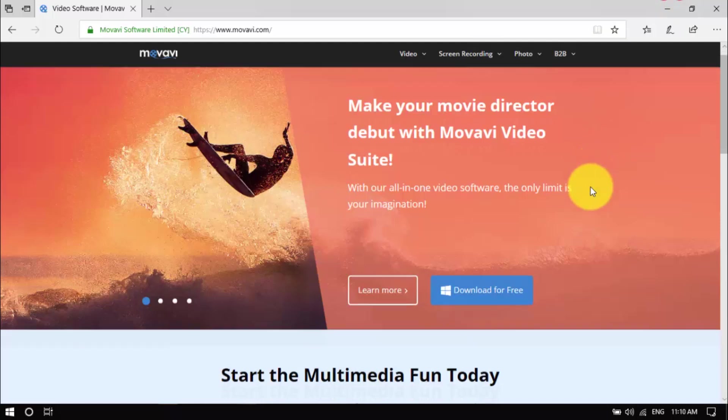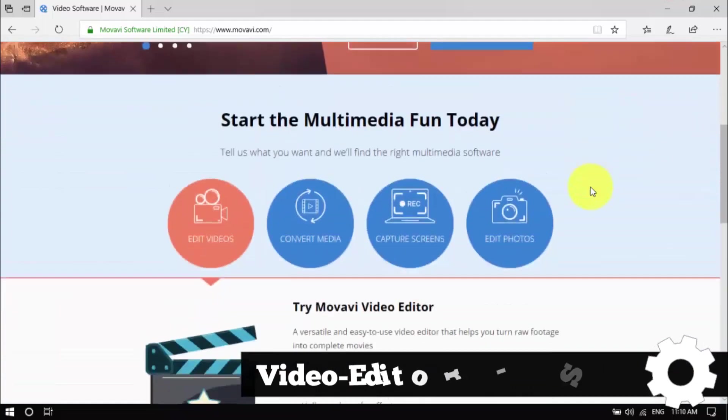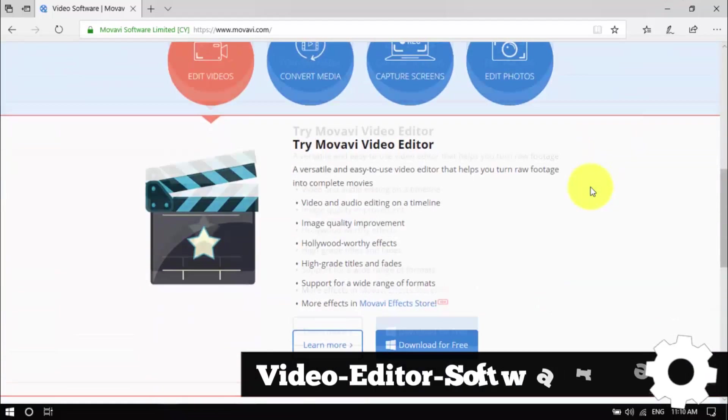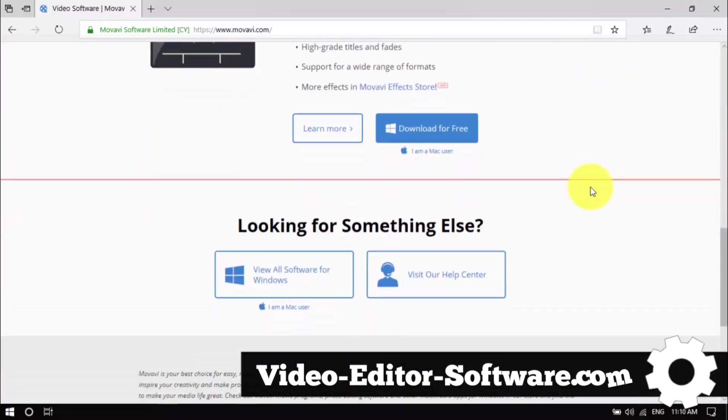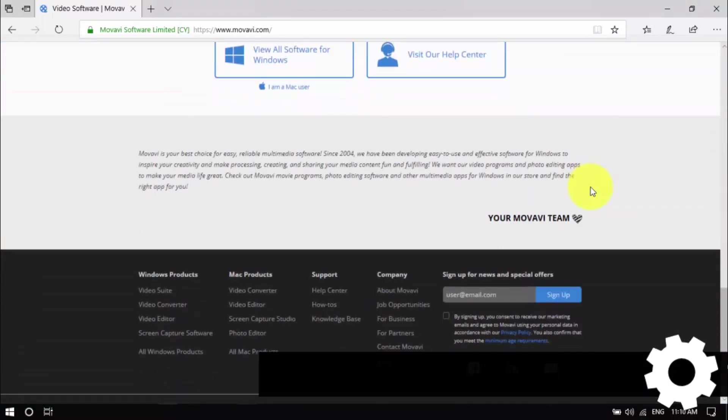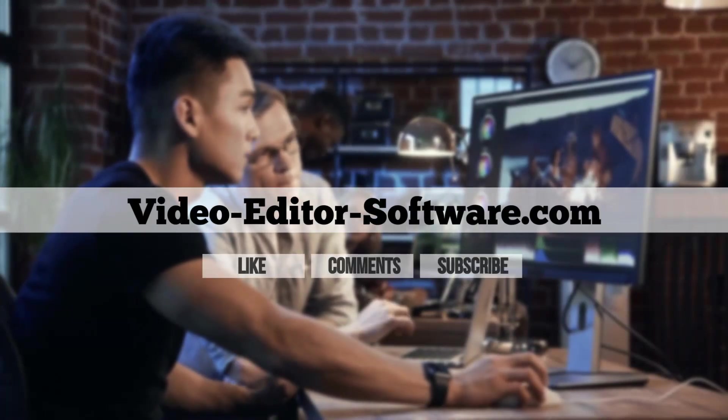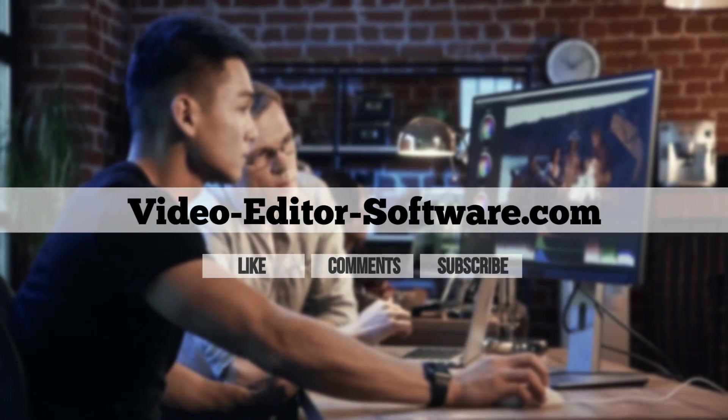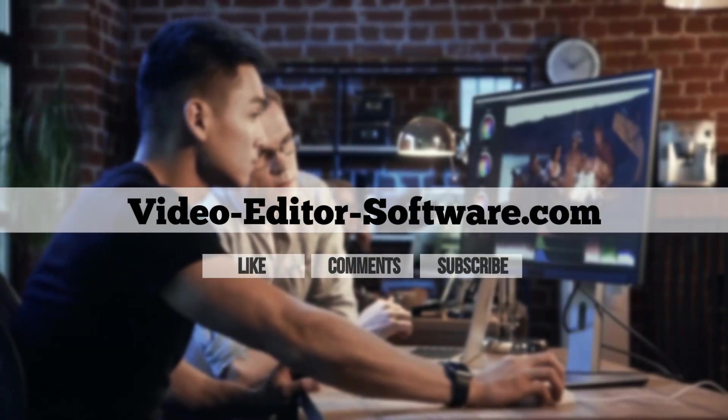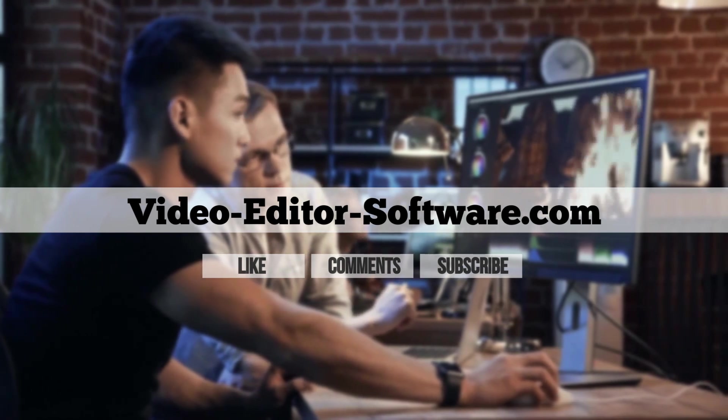Click the link in the description box below to visit video-editor-software.com and get started. And before you go, don't forget to like the video, leave your comments or any questions below, and click subscribe for more video editing tutorials. Good luck!